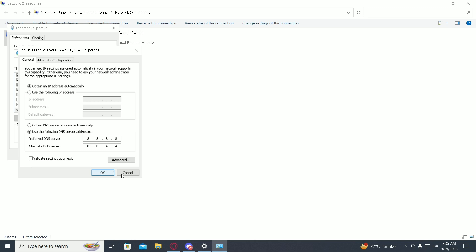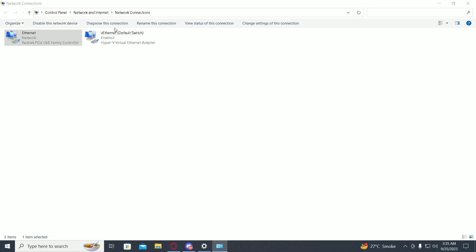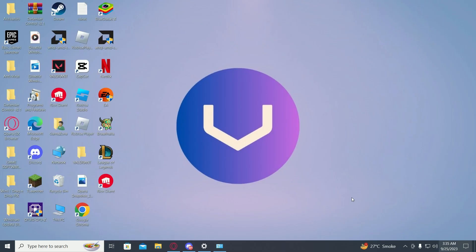Then hit OK. Once you do these steps, your Roblox should be working fine. You might have to restart your PC as well.